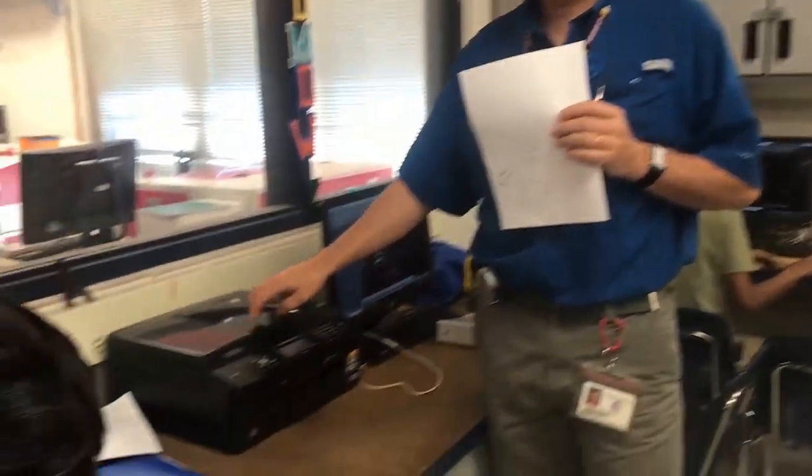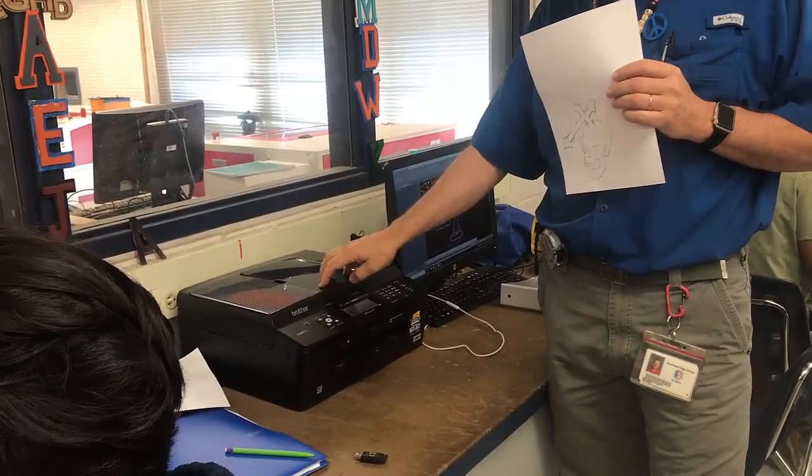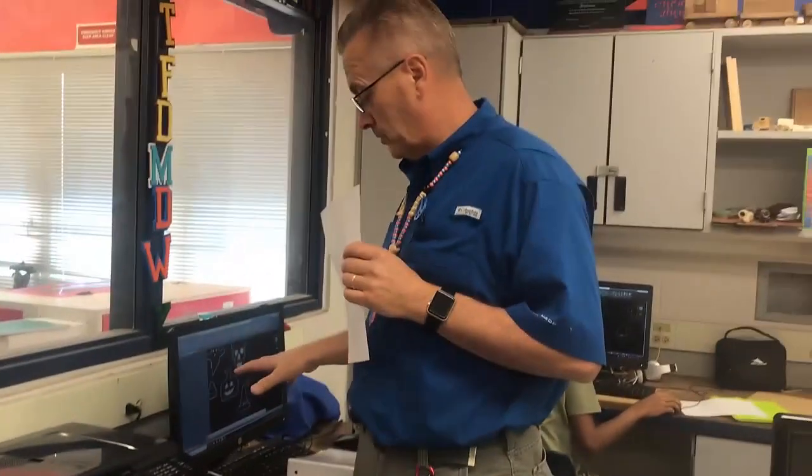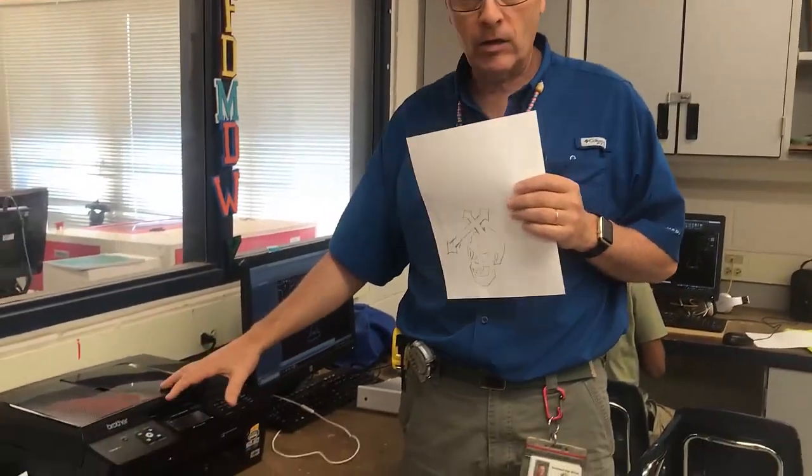Okay, we're going to scan this artwork right here, and we're going to use this Brother scanner. Now, this scanner is not hooked up to this computer, it's standalone.